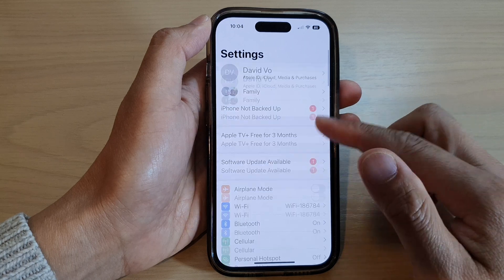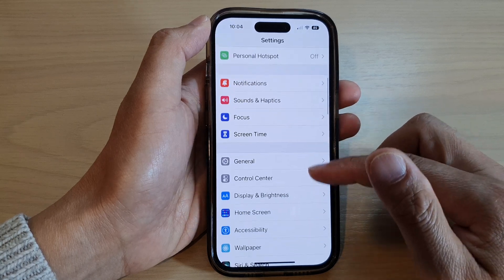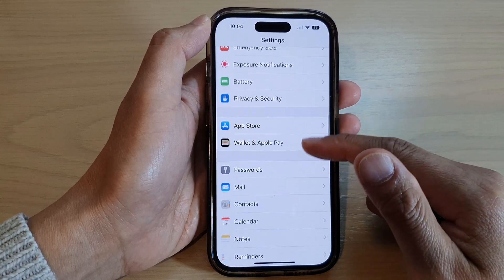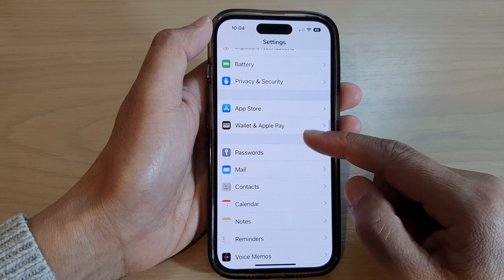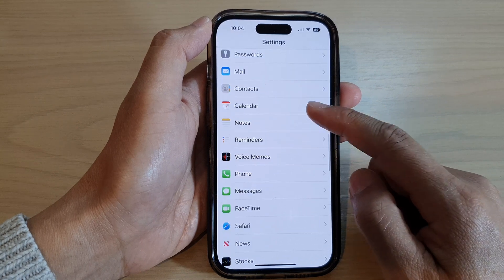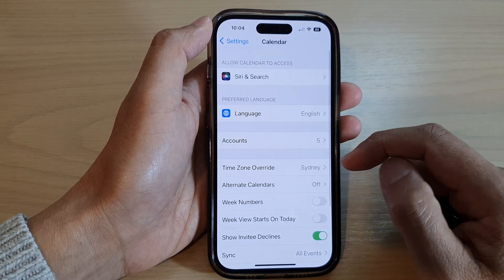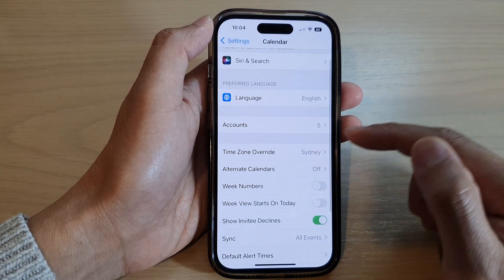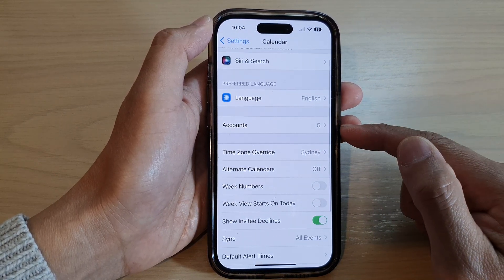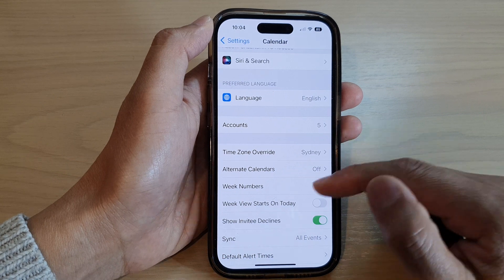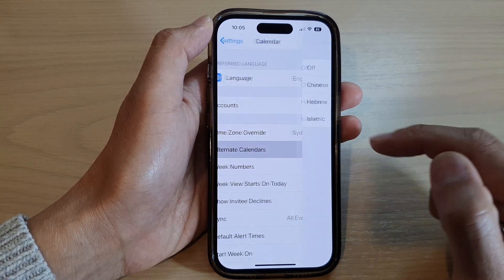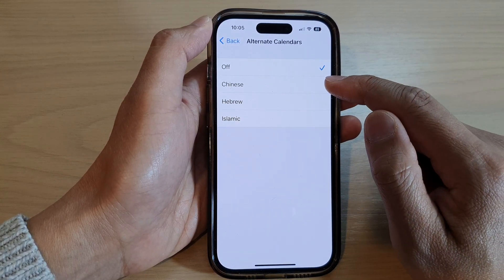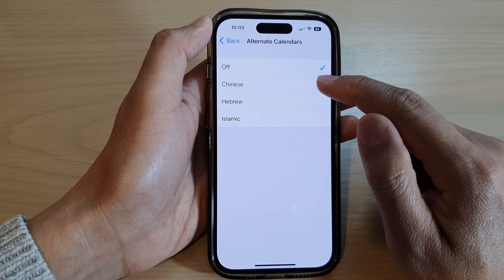In Settings, swipe up to go down. And in here, tap on Calendar. Next, go down and tap on Alternate Calendar. And then select Chinese.